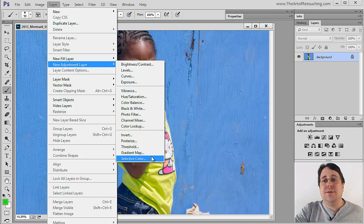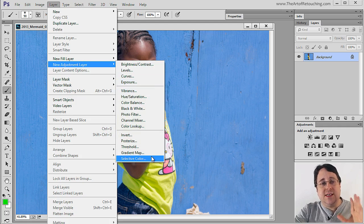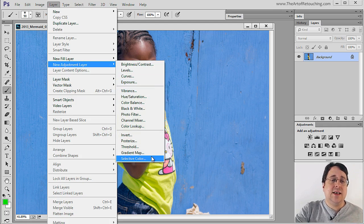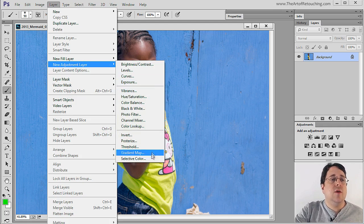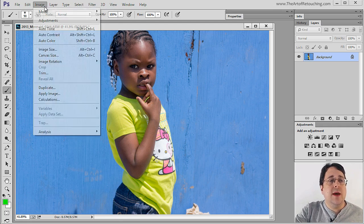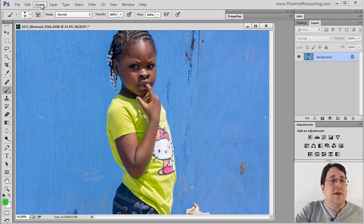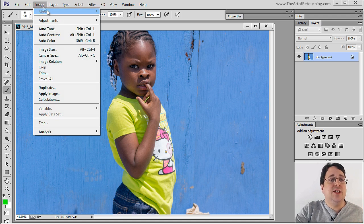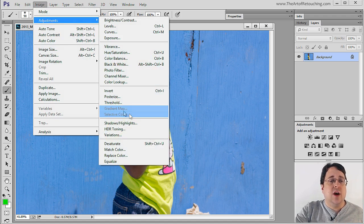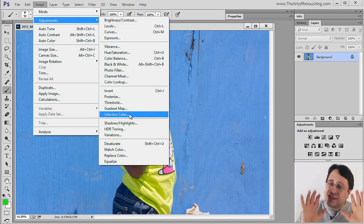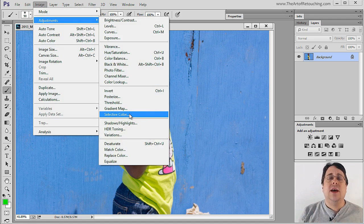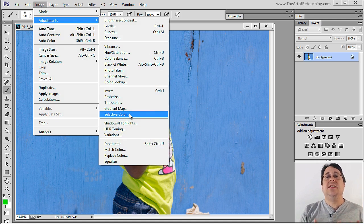Now each of these three options will give you the same exact adjustment layer. However, there is one more way that you can access Selective Color, and that's going Image Adjustments Selective Color. However, I don't recommend that you actually use this one because this one is destructive.